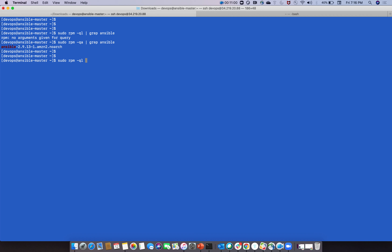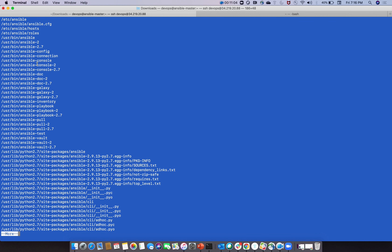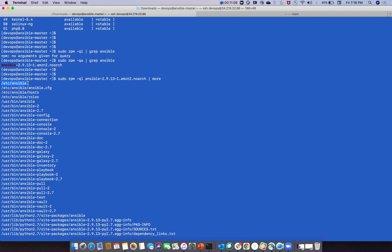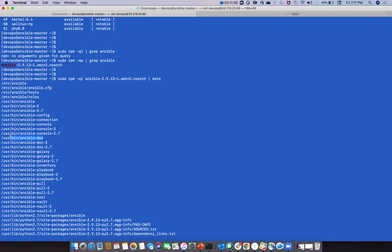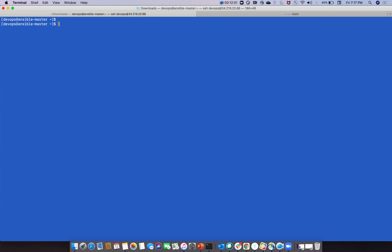To verify Ansible is installed, run 'sudo rpm -qa | grep ansible'. You can also run 'sudo rpm -ql ansible' to see installed files. By default, Ansible is located at '/etc/ansible', where all configuration files reside. The 'ansible.cfg' file is the main configuration, 'hosts' is the inventory file, and 'roles' are also stored in this path. Inventory types include static, dynamic, and inline. Roles are used to simplify and organize playbooks.